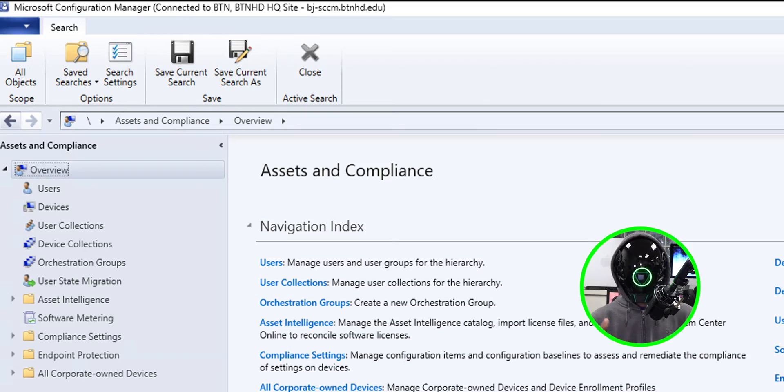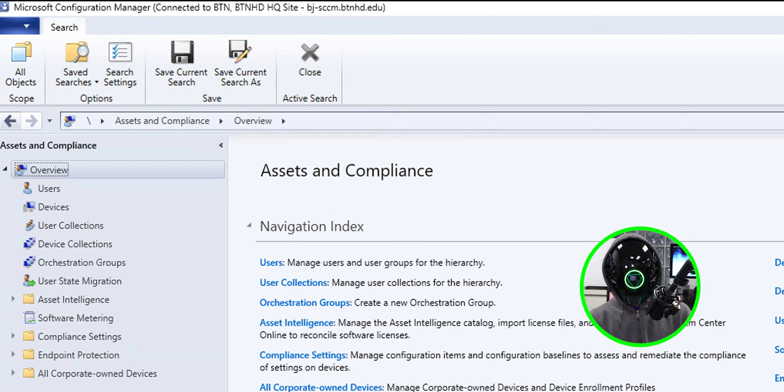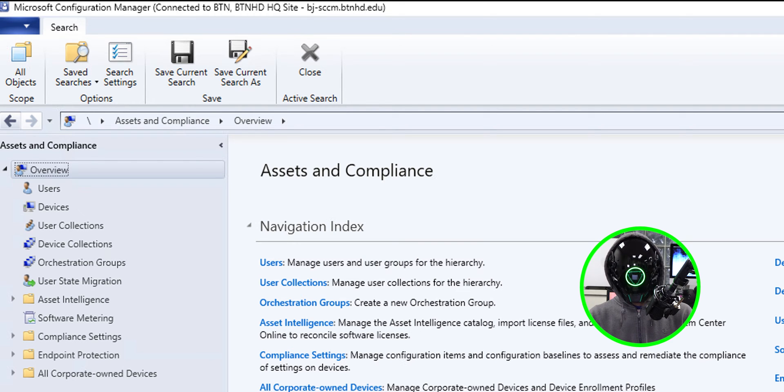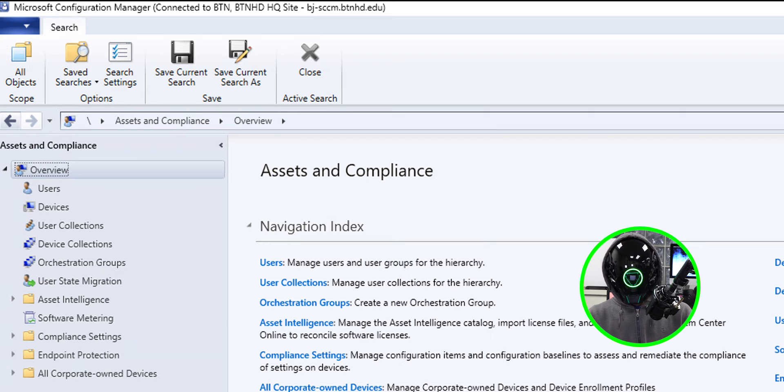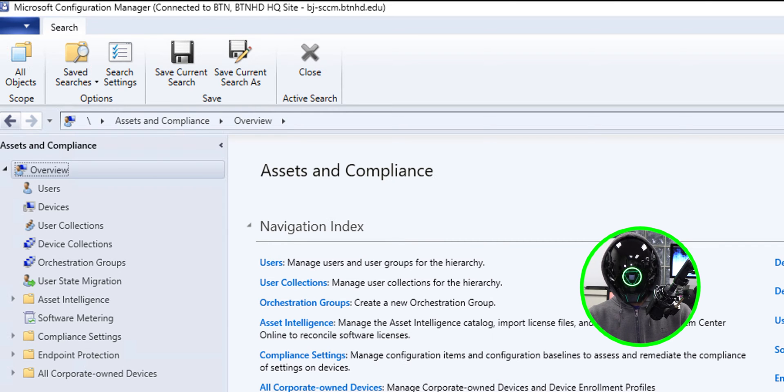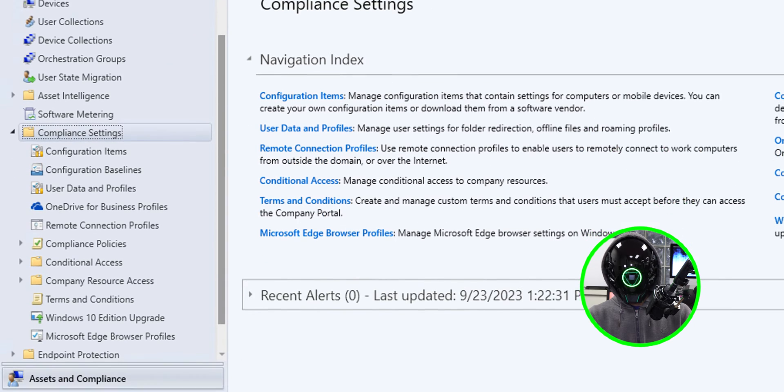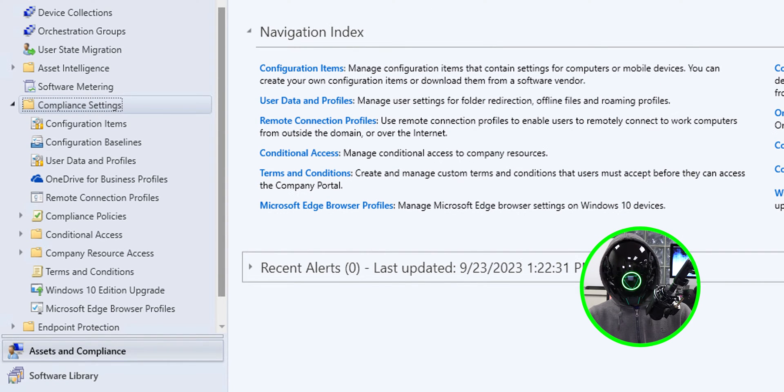You need to be inside the Assets and Compliance section, and within here we're going to open up and locate the Compliance Settings. So open that up and then we need to locate Windows 10 Edition Upgrade.